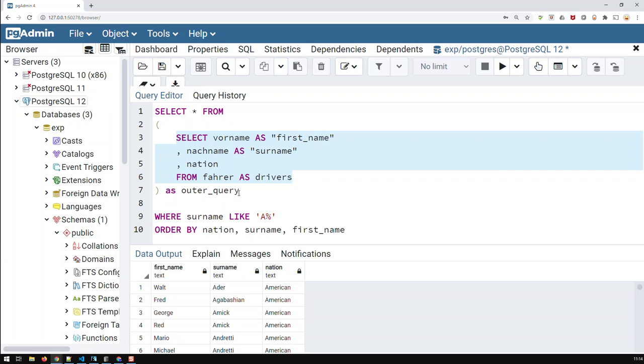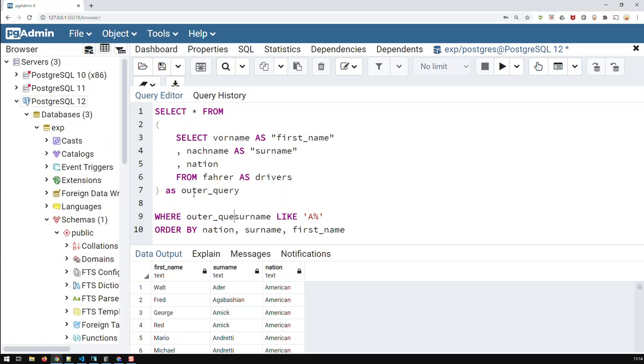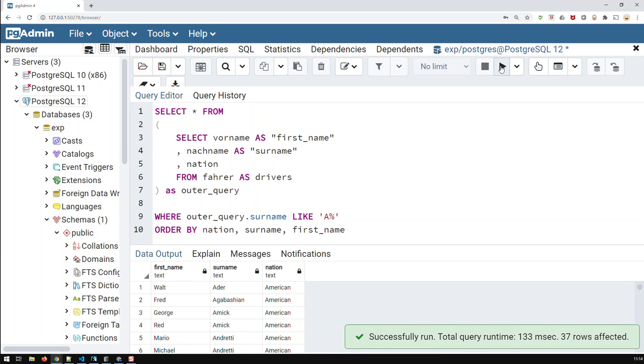And this virtual table is basically our table where all of that stuff is working now. And if I wish to add table names to my field names, then I would have to add this one, the outer_query, so that would look like this: outer_query, then dot, surname, and if I run that, I would get the same result as before.